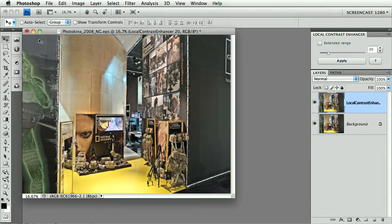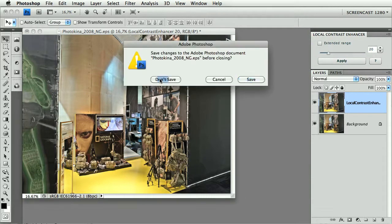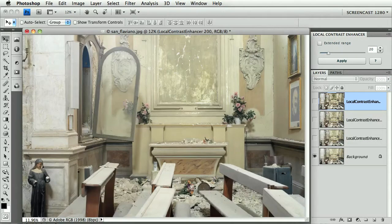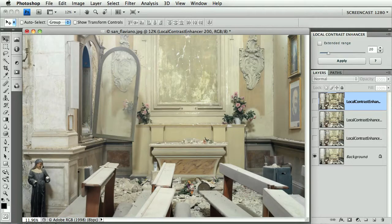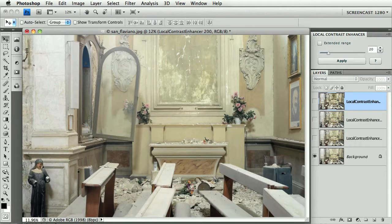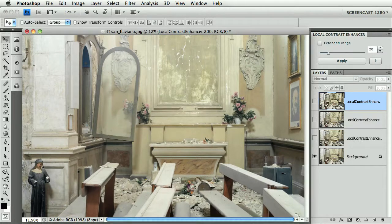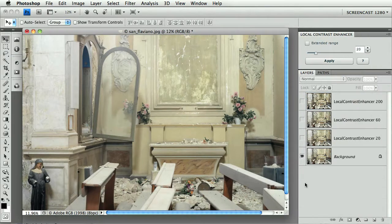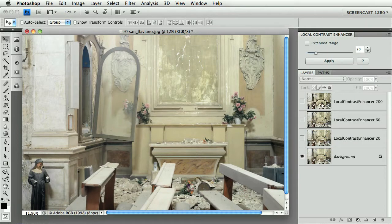Let's move on to another example. This one is from Roberto's archive. An indoor from L'Aquila, the Italian town where we had a terrible earthquake in 2009. It's a 39 megapixel digital back file. And that's why I'm providing you a file with layers. I've already run the filter at three different radii, as you see here. 20, 60 and 200.